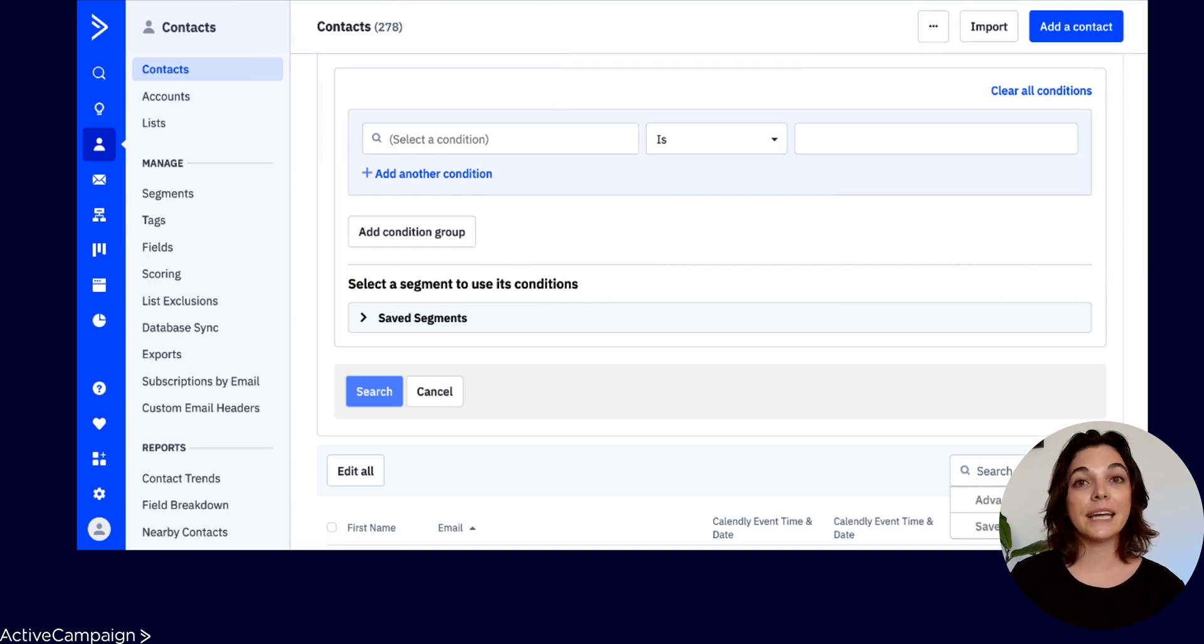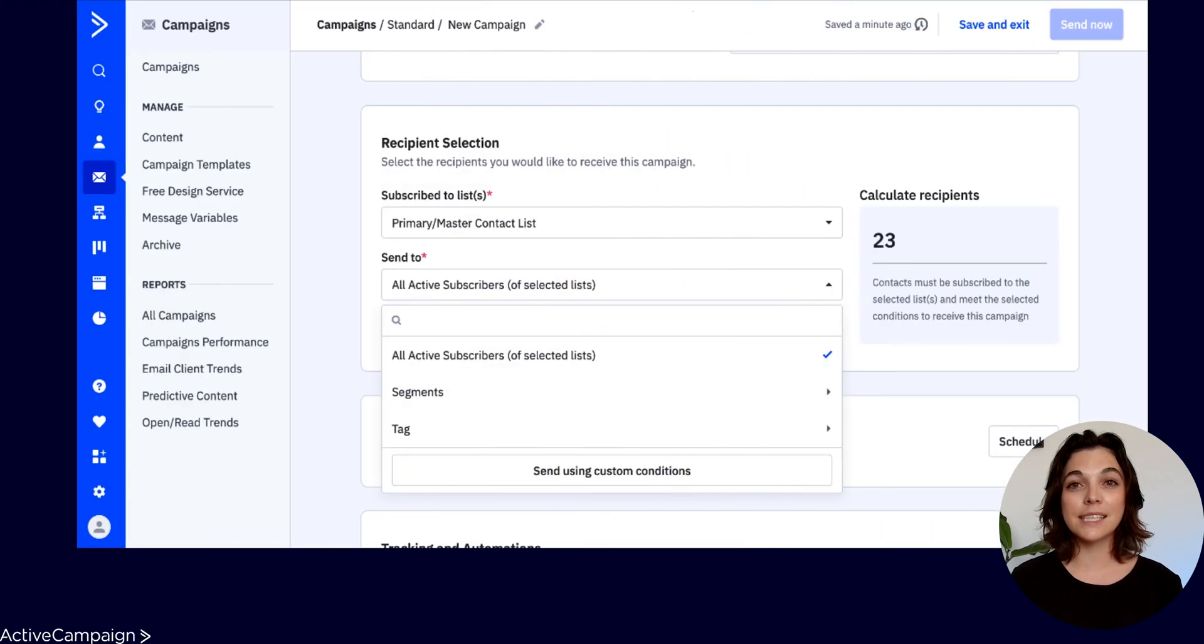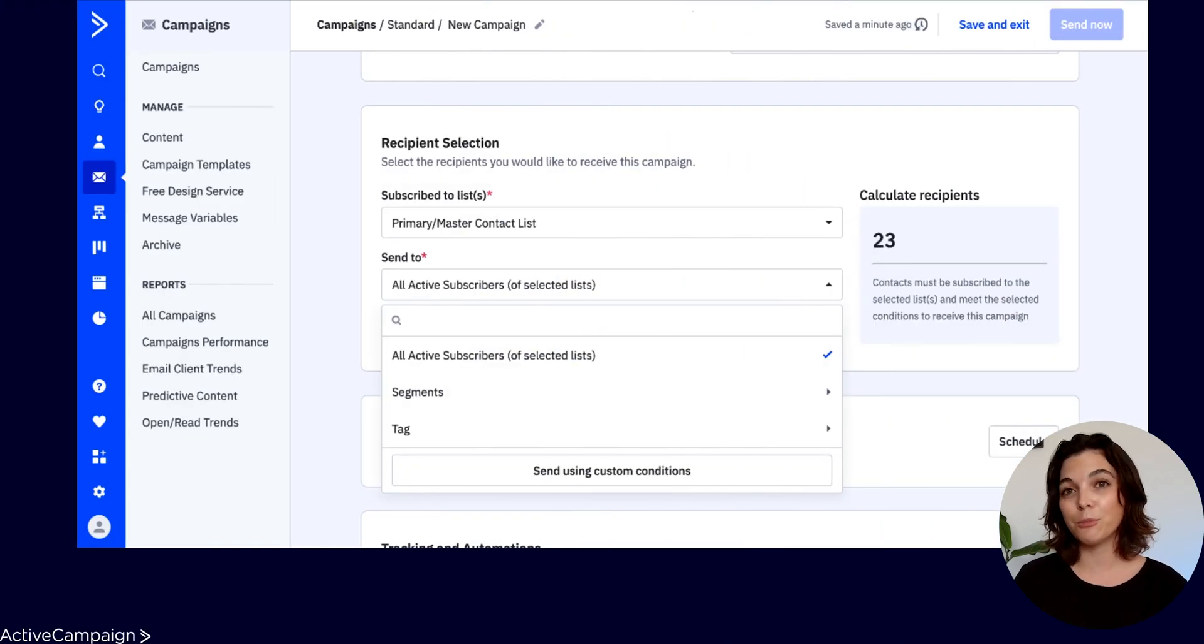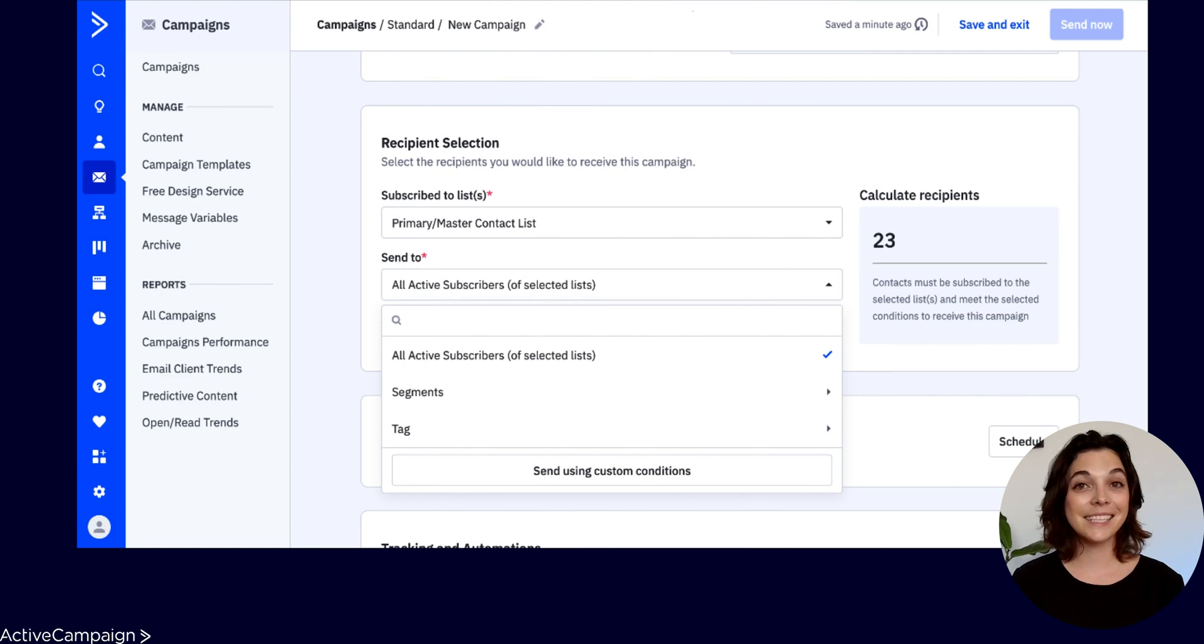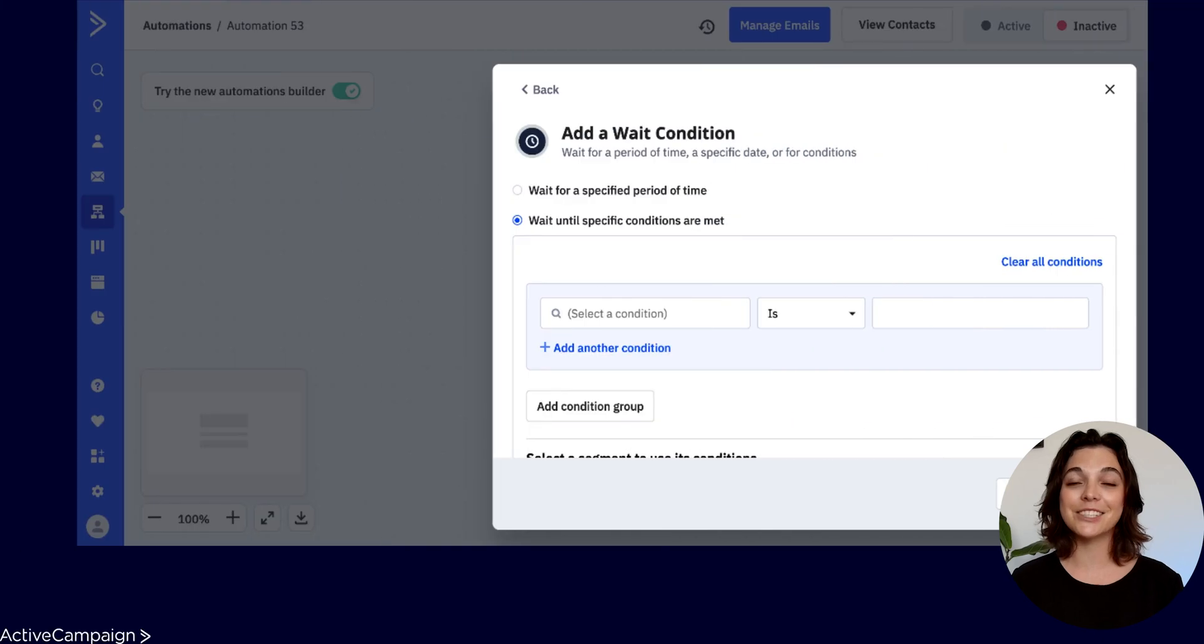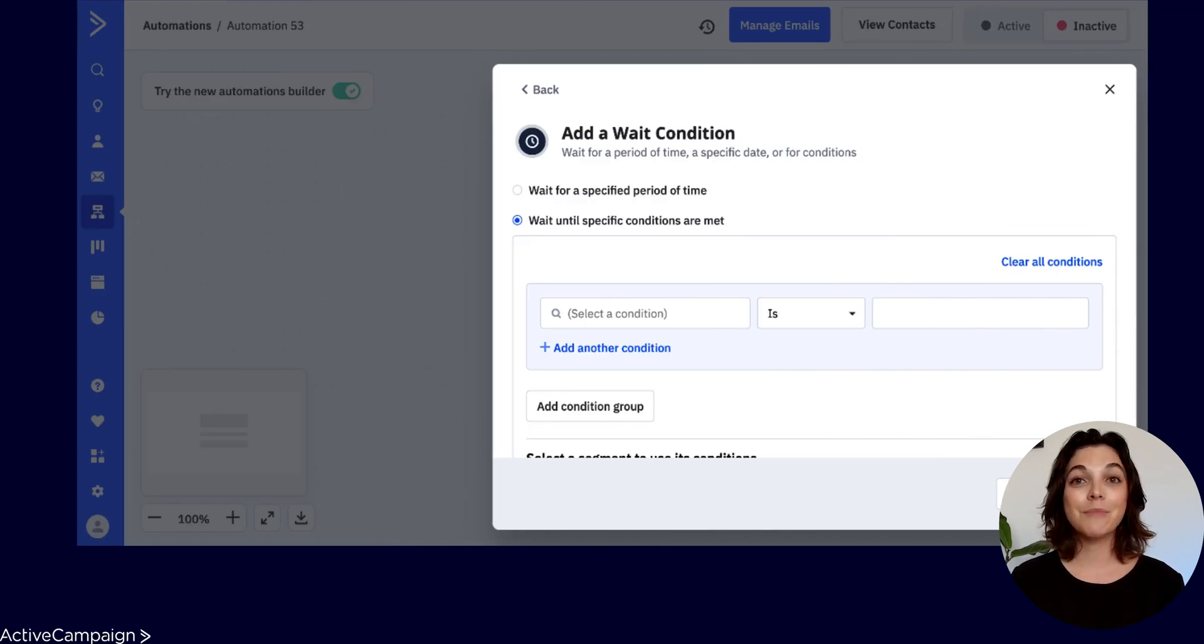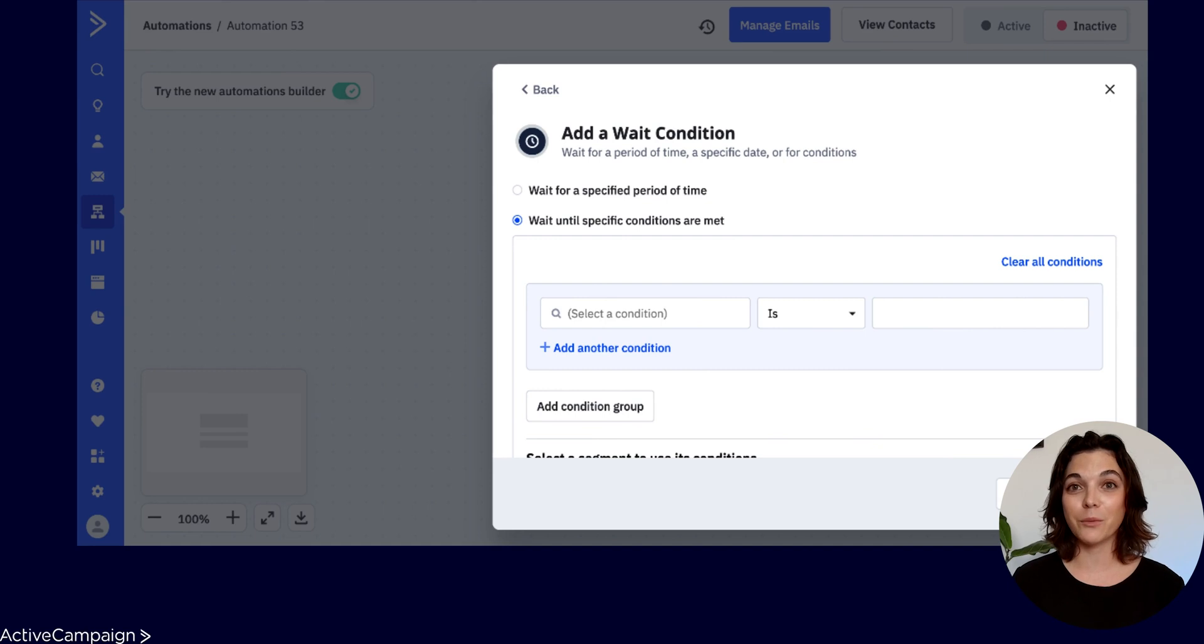Or in campaigns, so you can be sure the right message is being sent to the right group of people when you define your audience. And even in automations, you create personalized and targeted journeys for your contacts to experience based on their interests and engagement with your business.